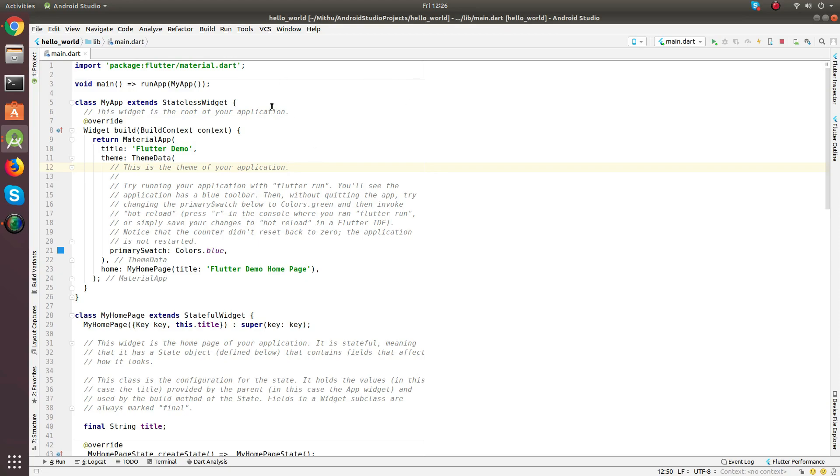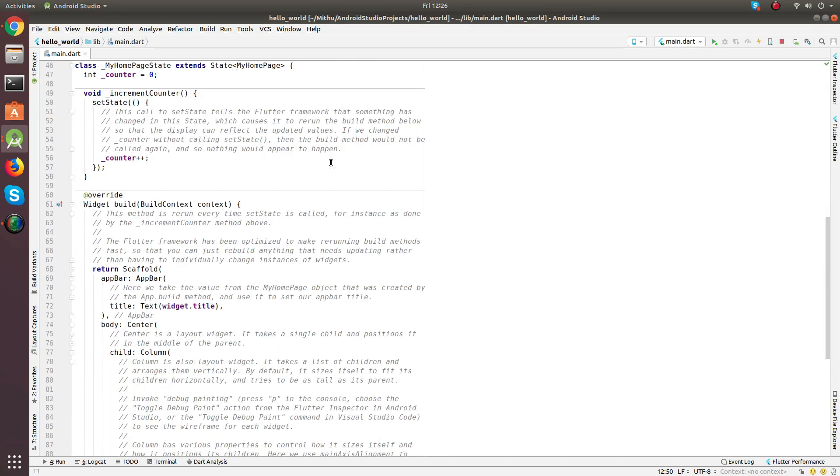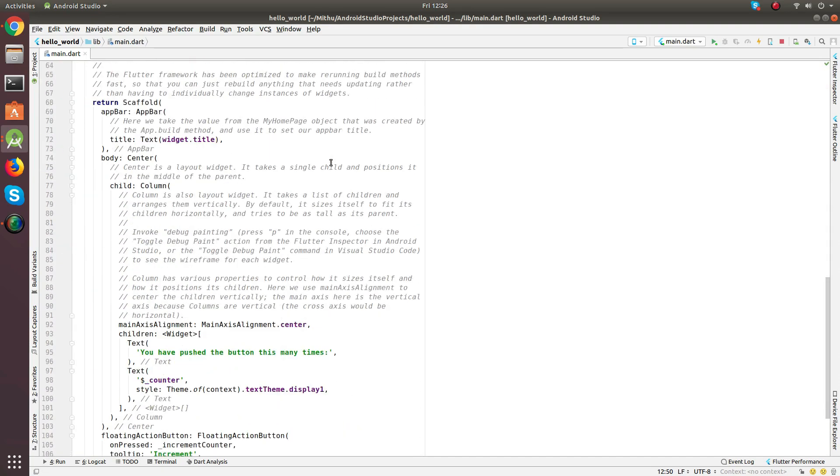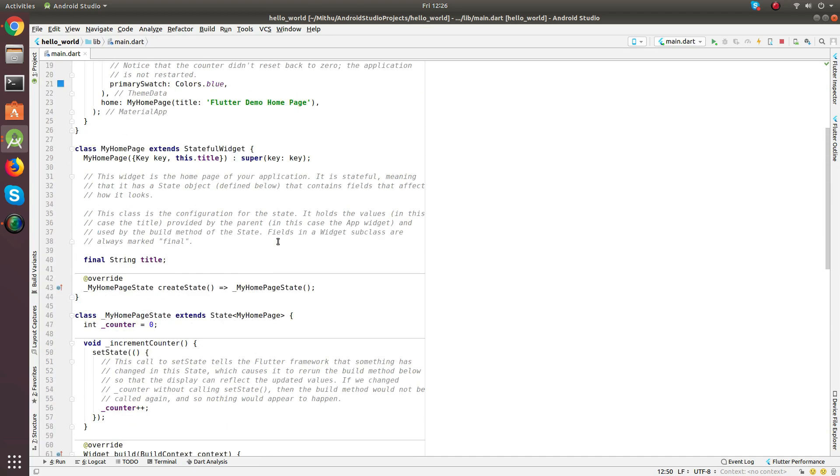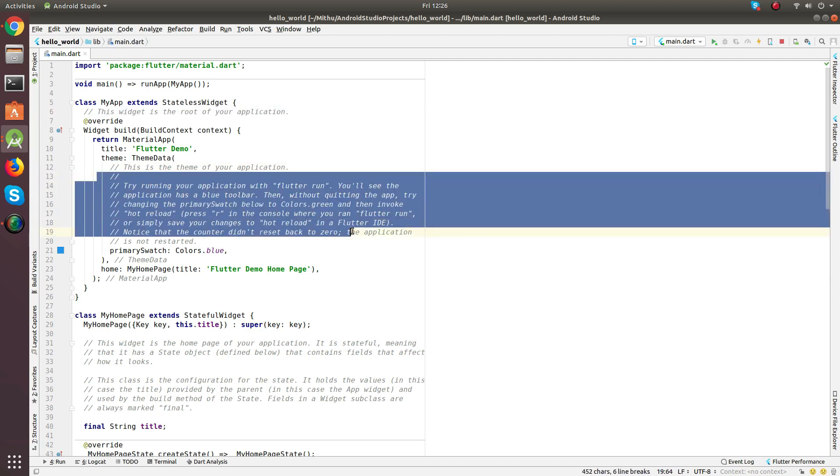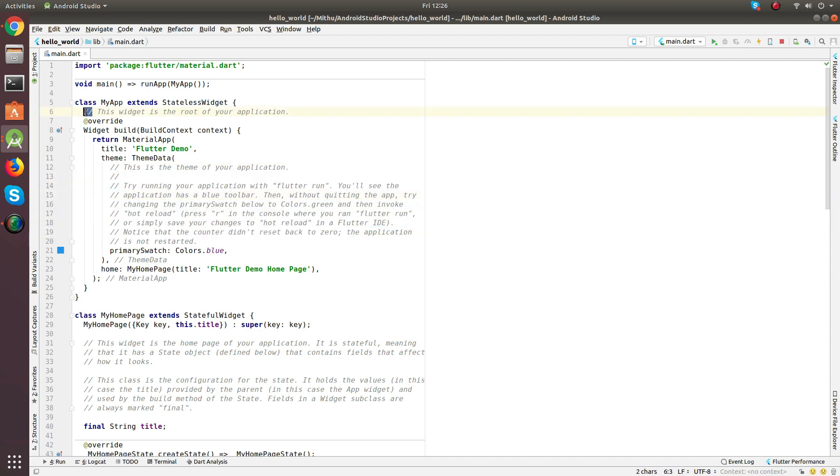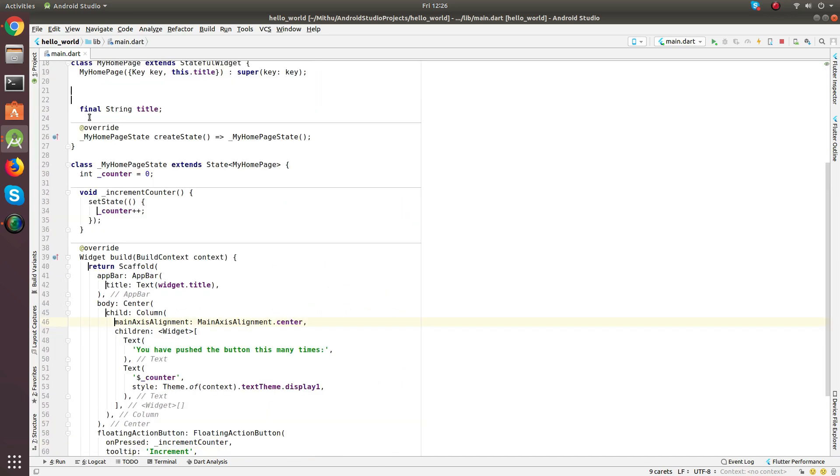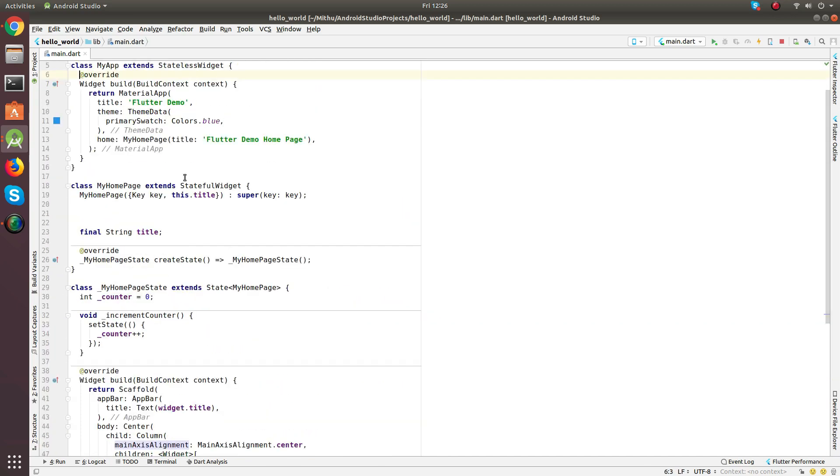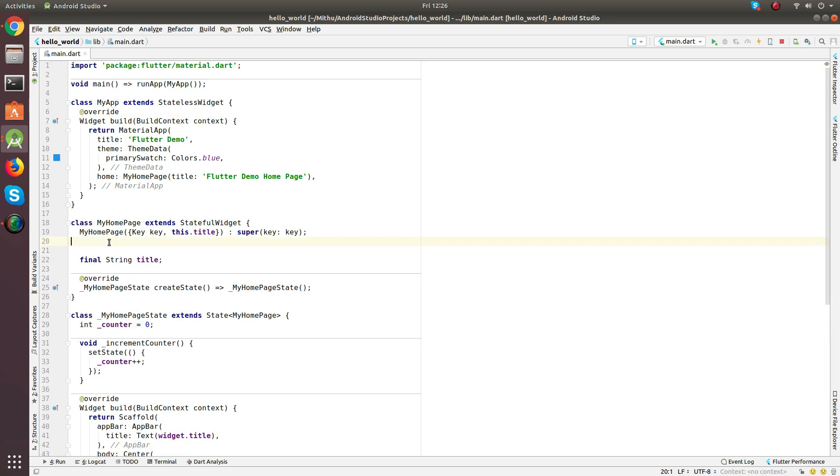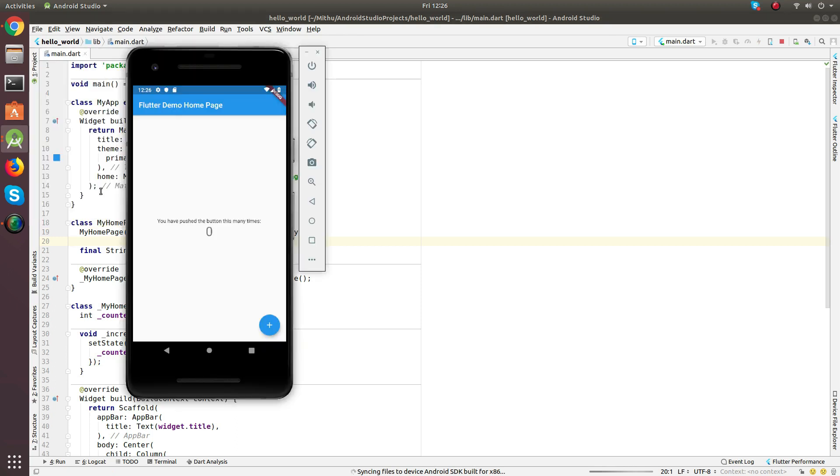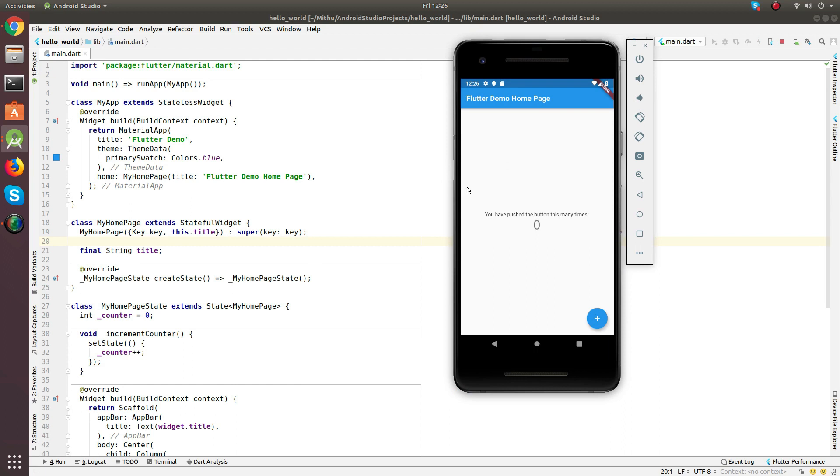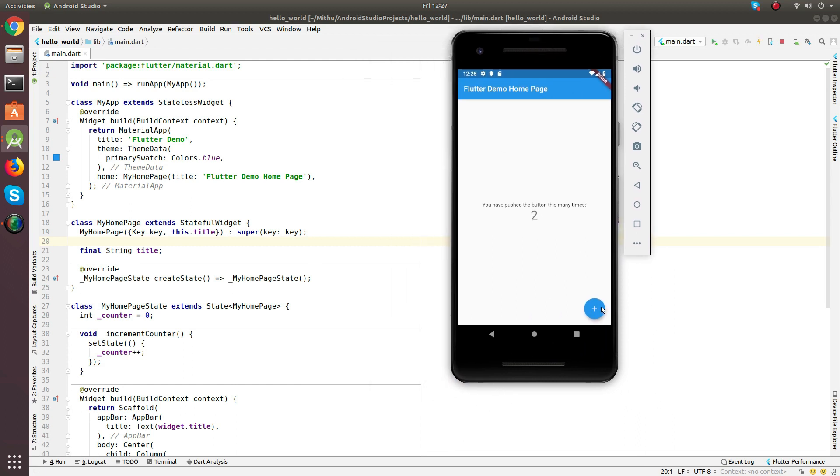I have already created a Flutter project for you. This is all dirt. So many comments. Let's do some cleanup here. Okay, it looks much cleaner. Let's run and check the app. And there we go. This is the app that we are going to recreate today. It is pretty simple. You click on this fab and the counter will increment. So, let's quickly create a new project in Android Studio.